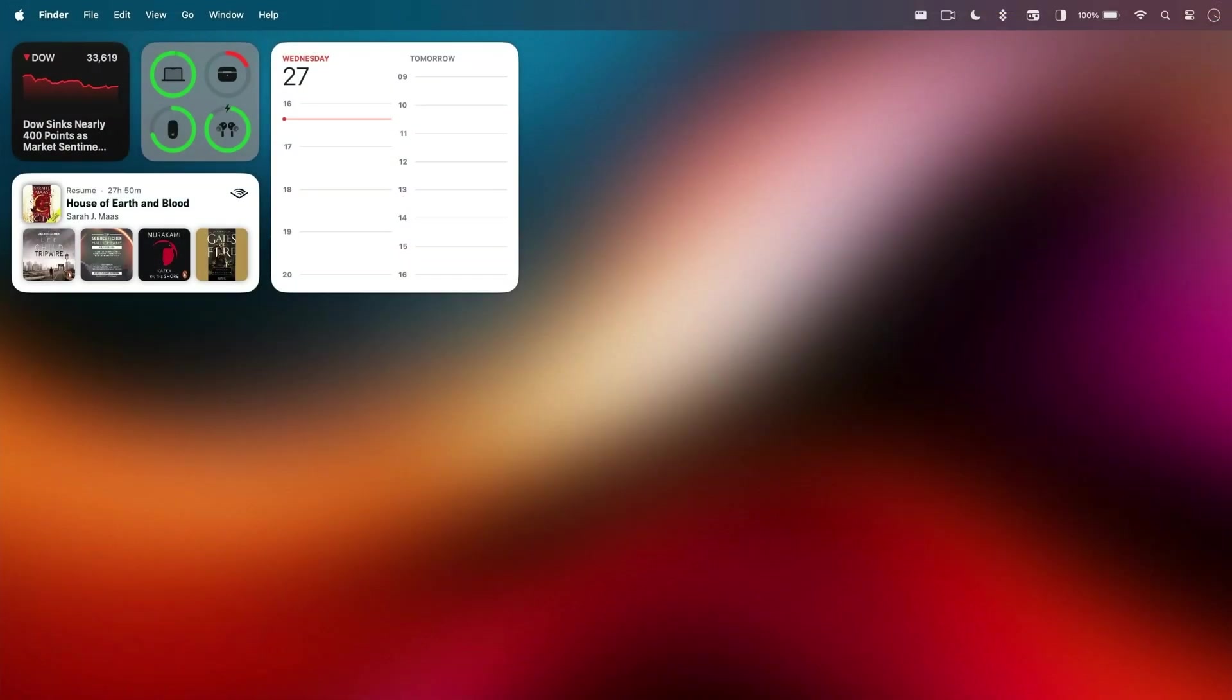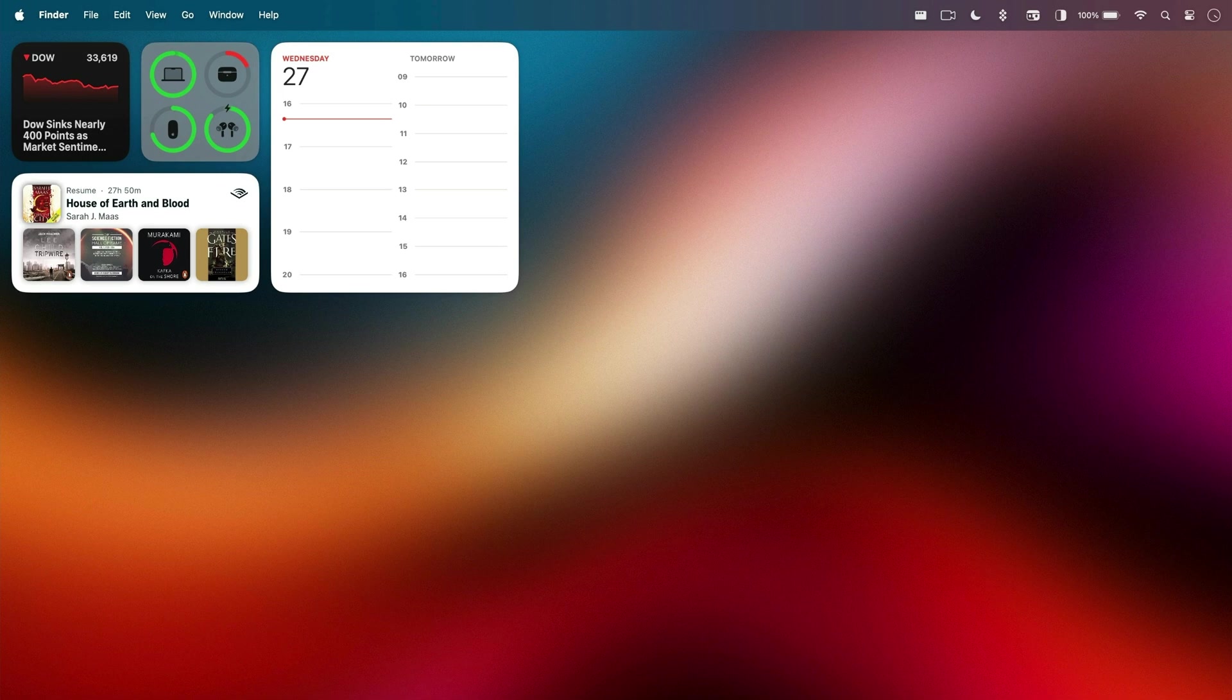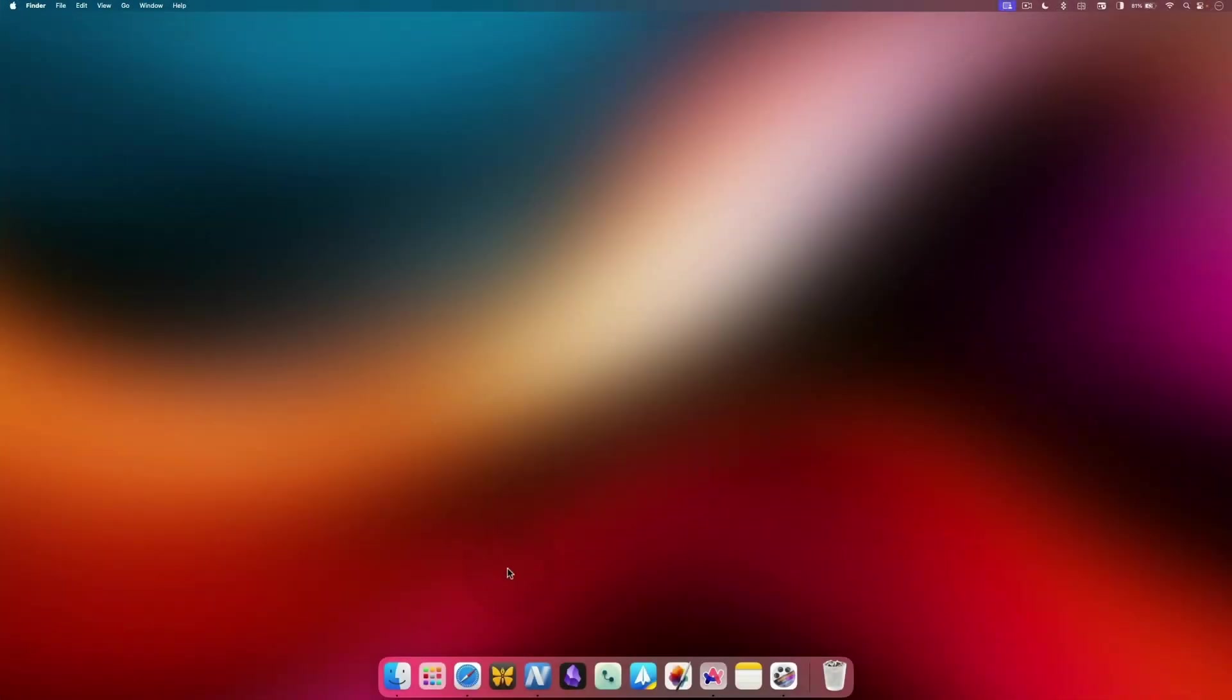By the way, with the macOS Sonoma update, you can also add widgets to your Mac desktop. You can learn how to use this feature by using the i button or clicking the link in the video description. Now that we have covered all the major features of macOS, let's learn about some keyboard shortcuts and quick tips to make your life easier.